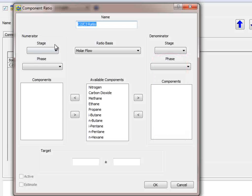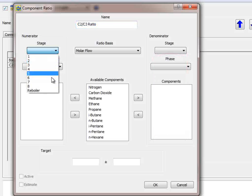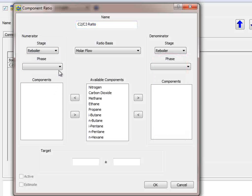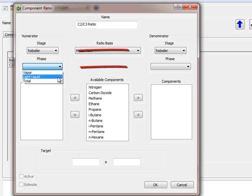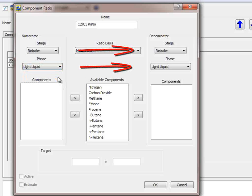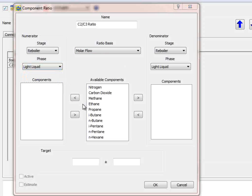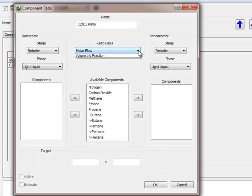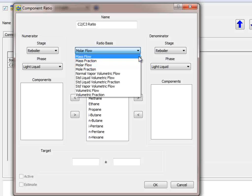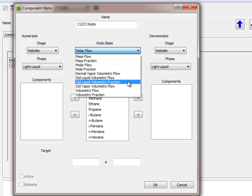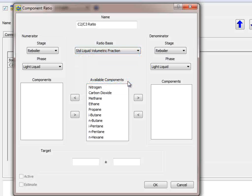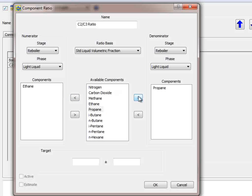The dialog that appears is set up as the numerator here on the left and the denominator here on the right for the ratio. Select the stage Reboiler and the Light Liquid Phase for one side, and Promax assumes we want the same for the other side. We can change the second side afterwards if we need to.